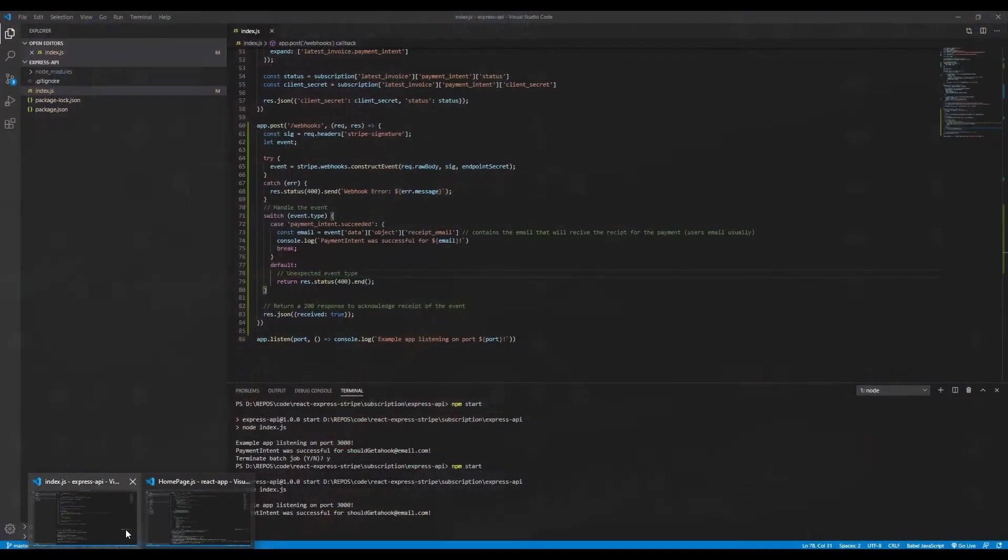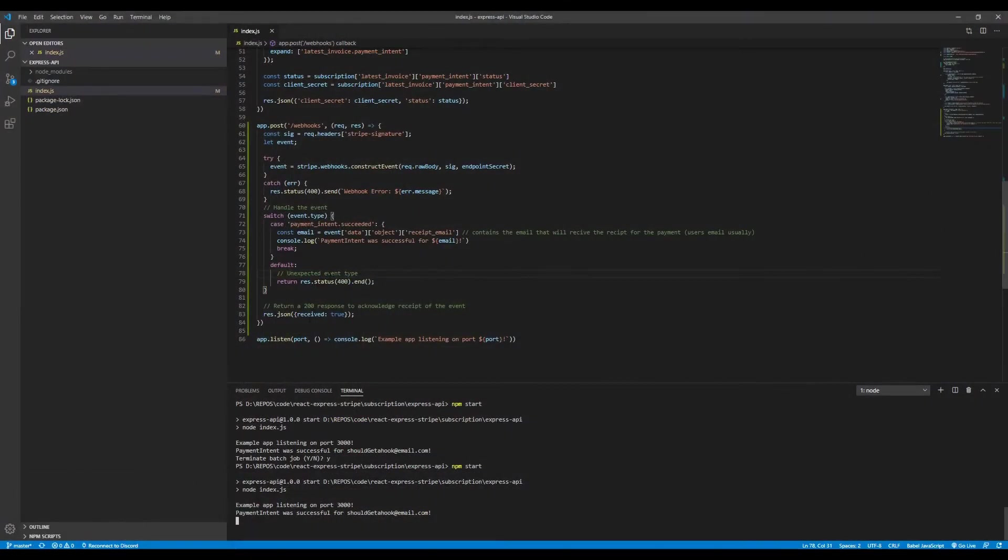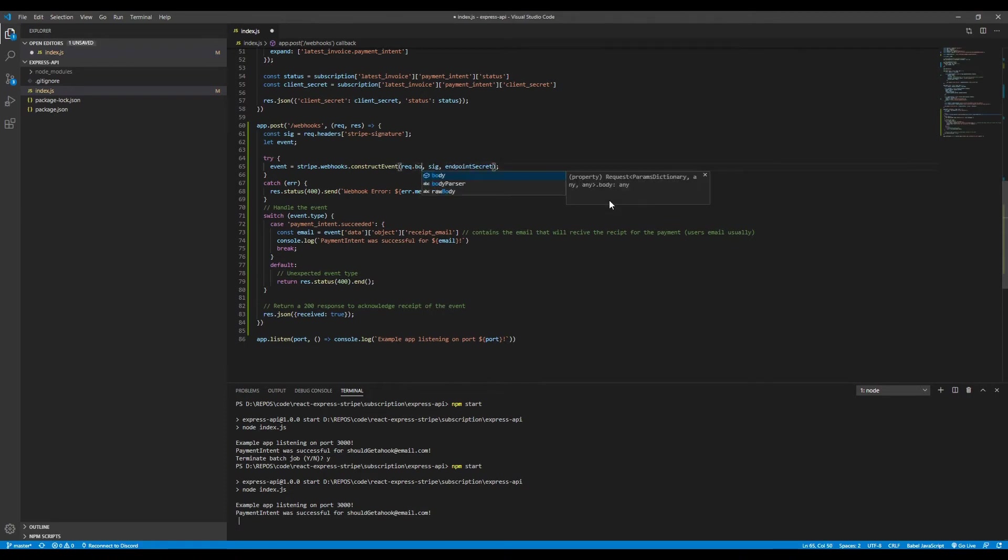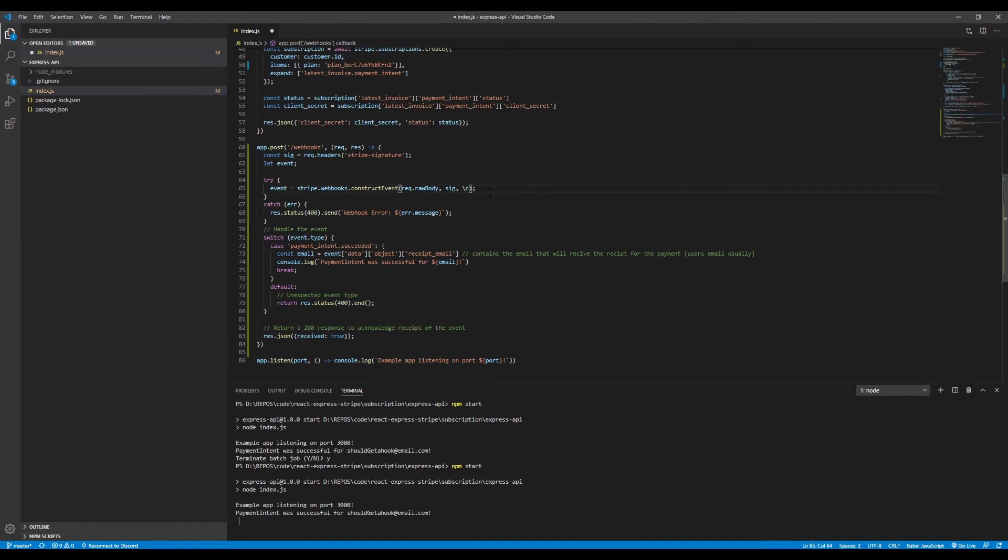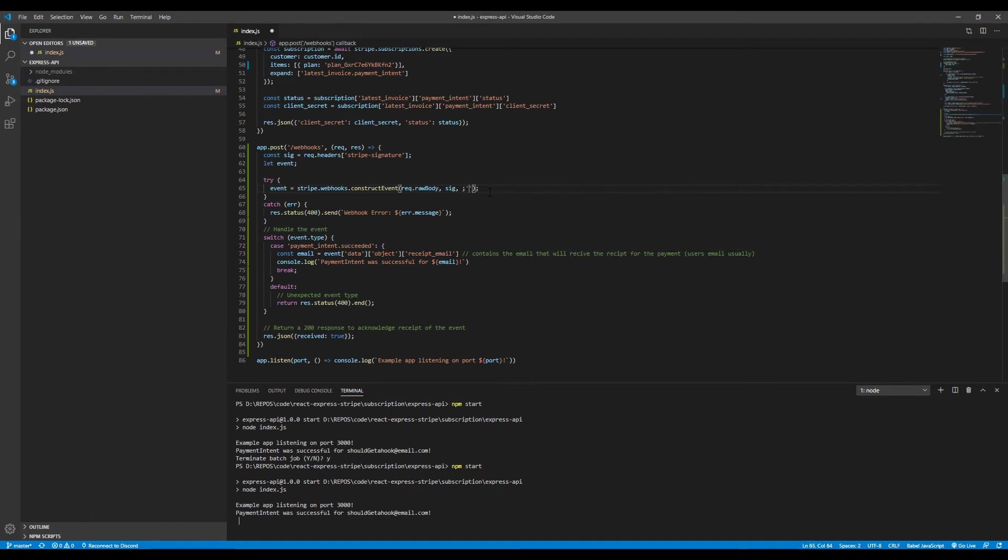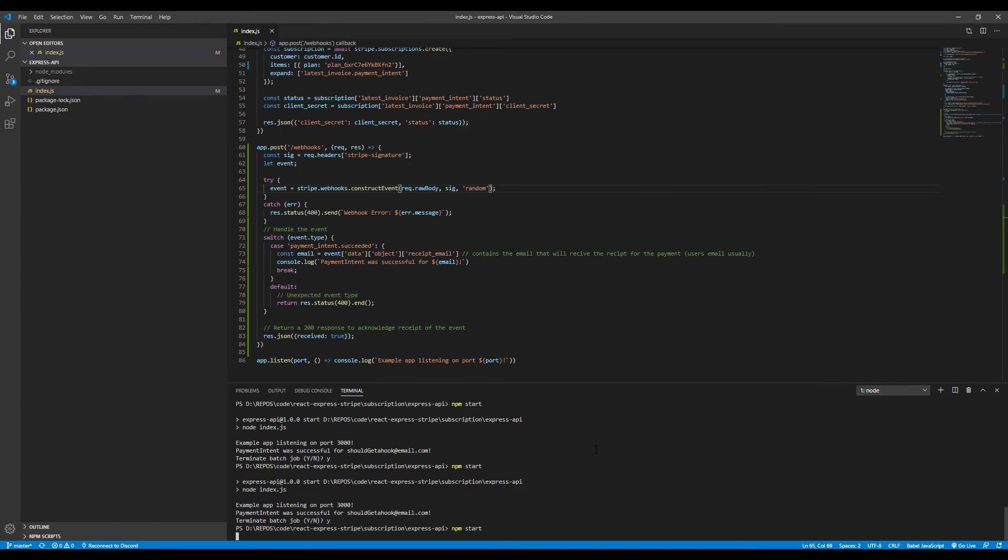Now, in order to check if it was actually valid, what we can do is let's say we put request body here instead of the actual request body, or if you actually change the secret to, let's say, random. I'll just do this in order to show you that if any of these are different, you know, they won't work.